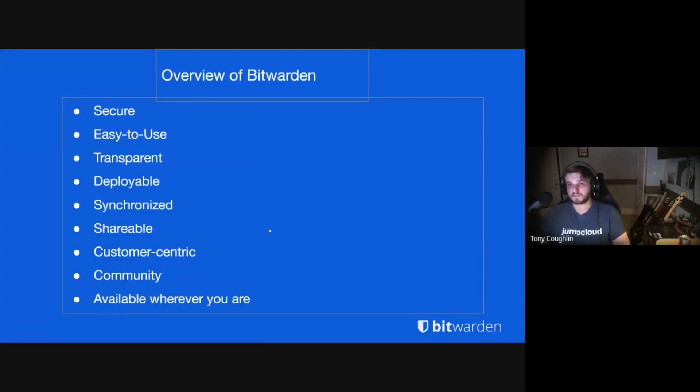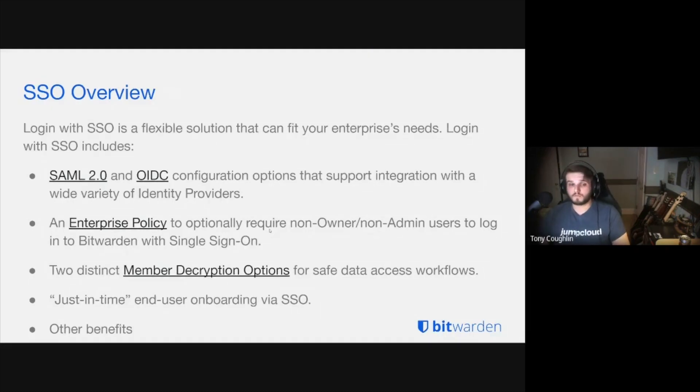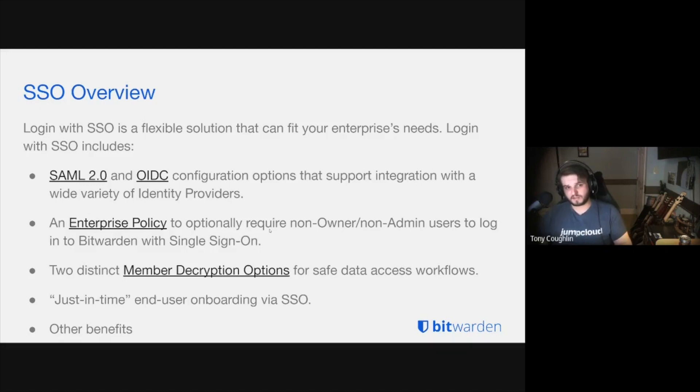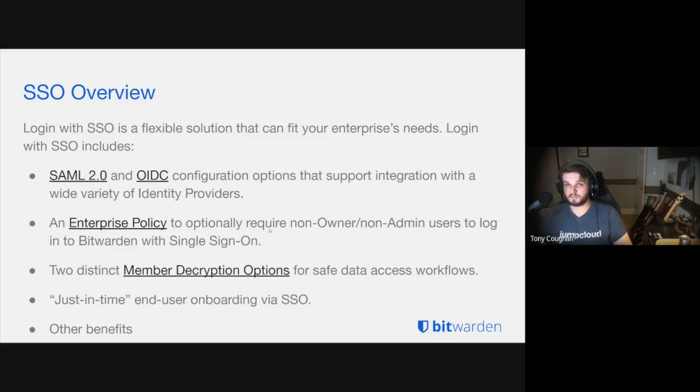So putting that pin in the overview of Bitwarden, since we're all all-stars with the product here on the Bitwarden team, a brief overview of SSO. It's a flexible solution that can fit your enterprise's needs, and you can configure SSO with SAML 2.0 or OpenID Connect, also known as OIDC. These are configuration options that work with a wide variety of identity providers.